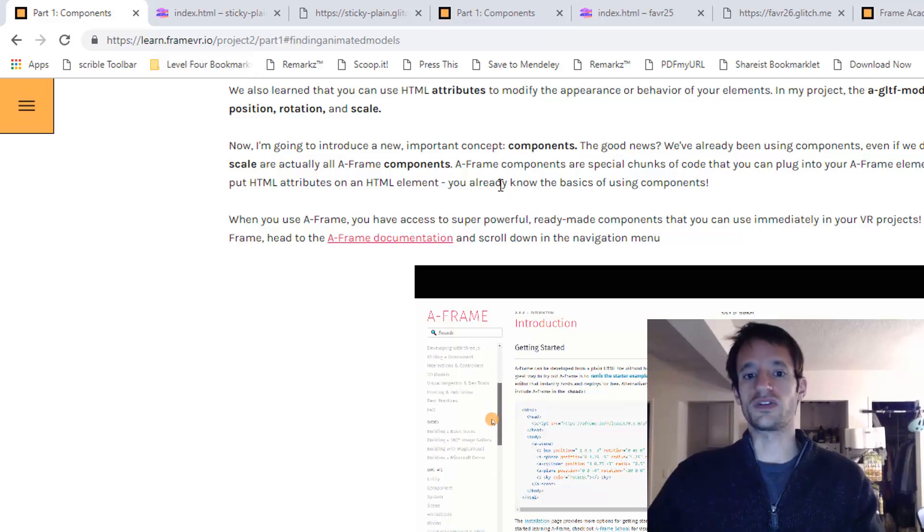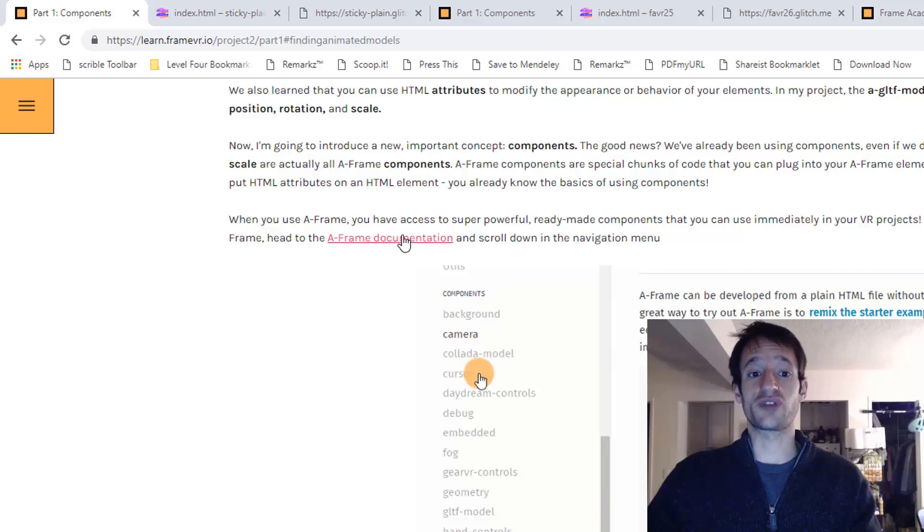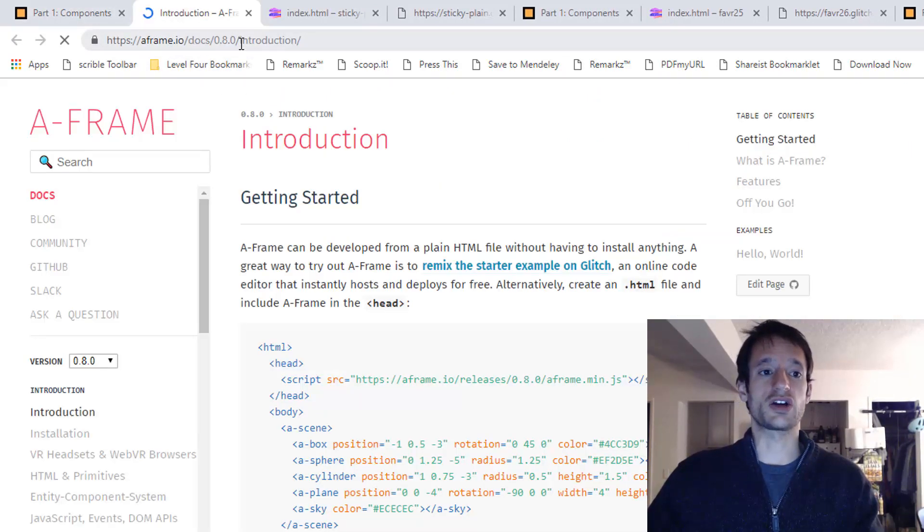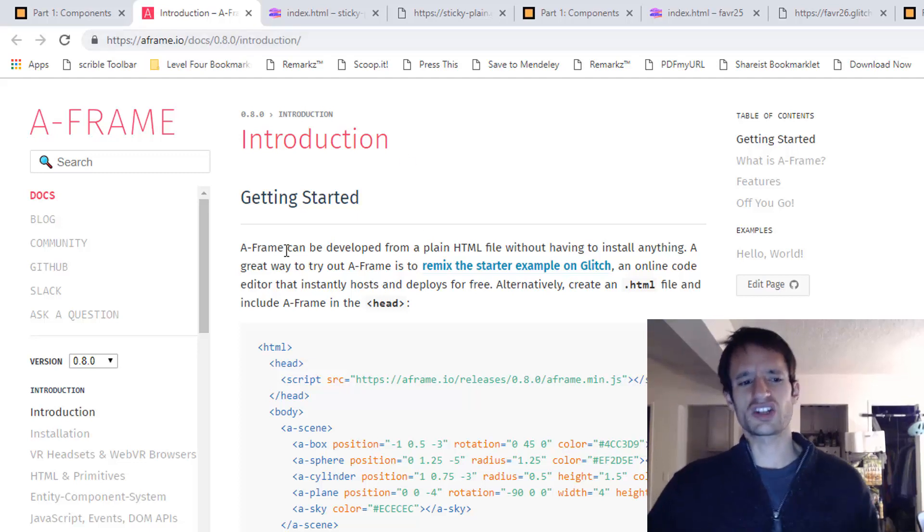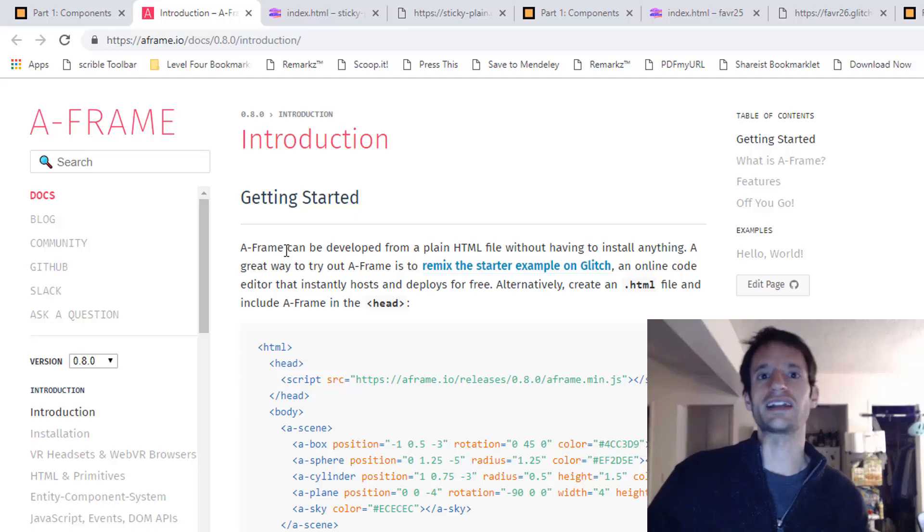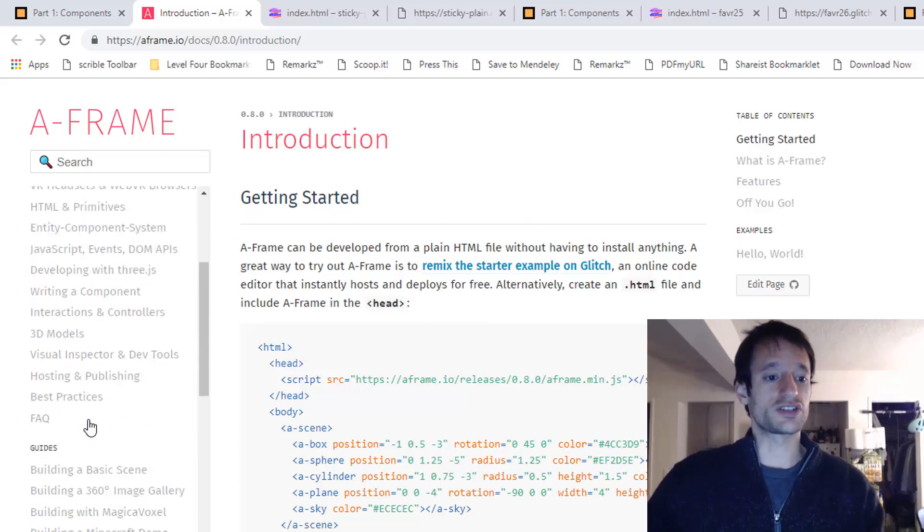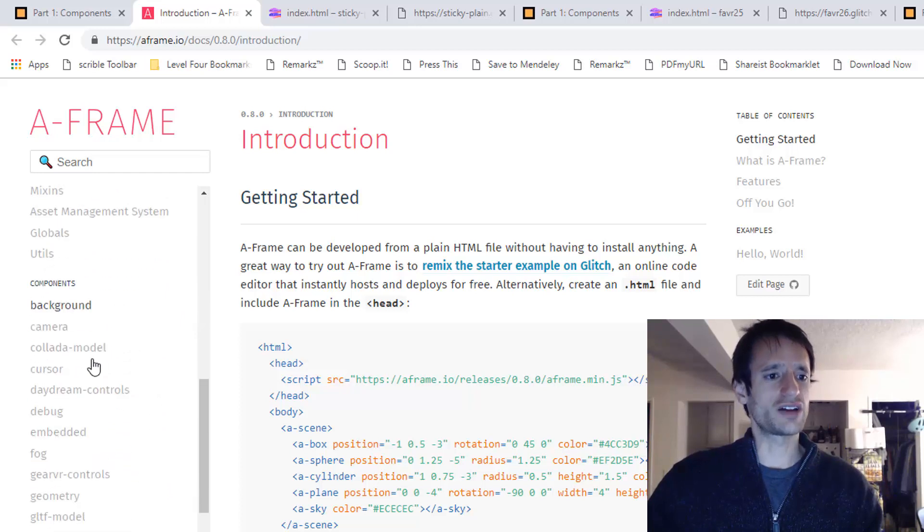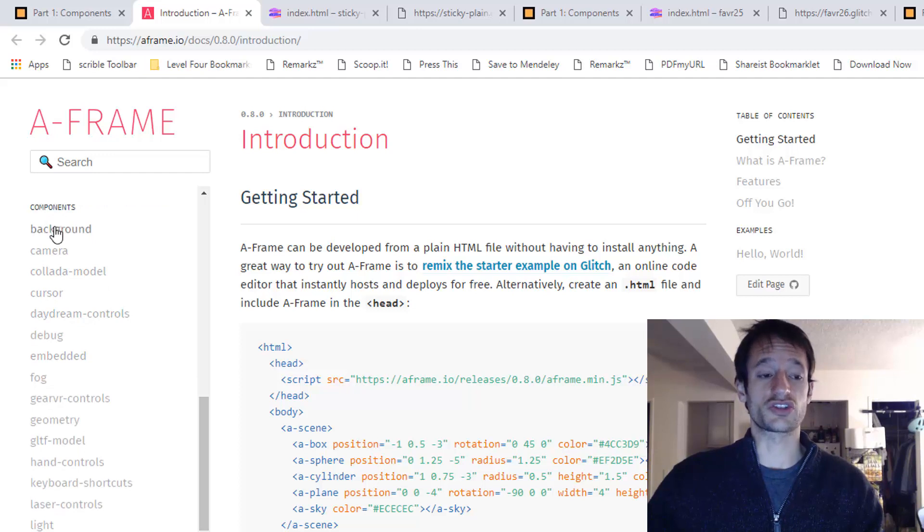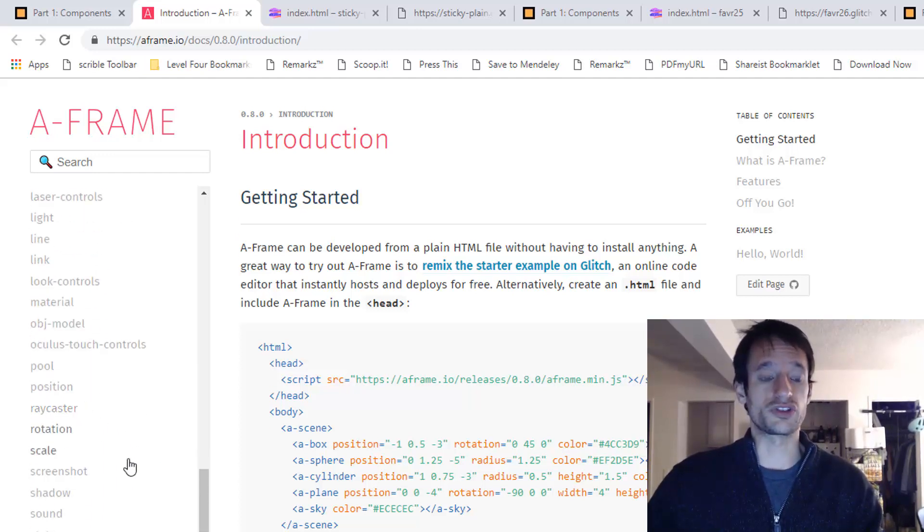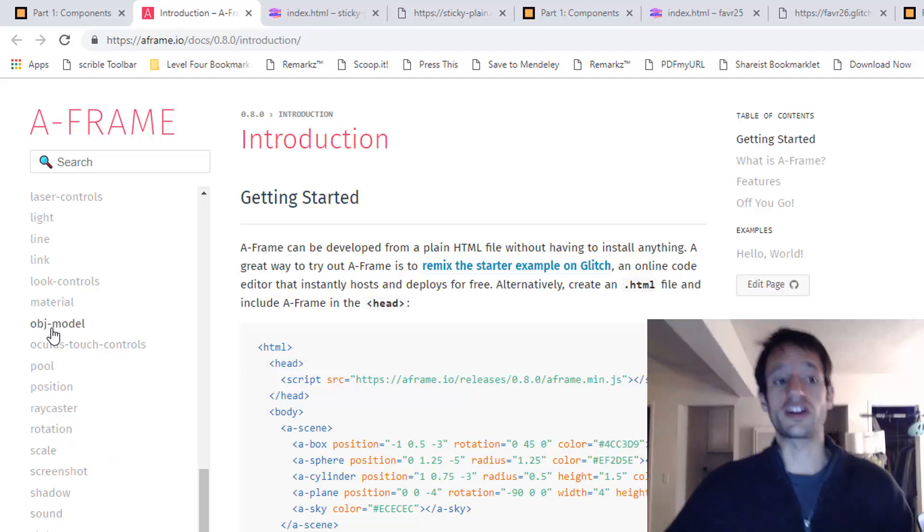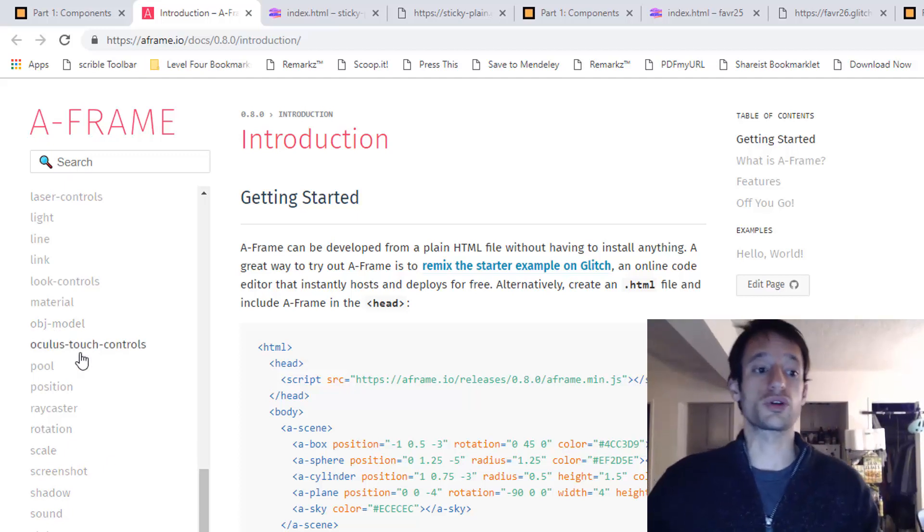You can find all of these awesome components by checking out the A-Frame documentation. I've got a link right here you can click on. It is aframe.io/docs. Documentation is just the term for, it's kind of like the user guide. It's like a manual for code or a code library like A-Frame. If you go to the documentation and you look in this little side navigation bar, you can scroll down until you see components. And here are all of the components that just simply come with A-Frame. You'll see some familiar things, right? Here's position. Here's scale. And here is rotation. But as you can see, there's so much more. And in future courses, future projects, we'll look at more of them.